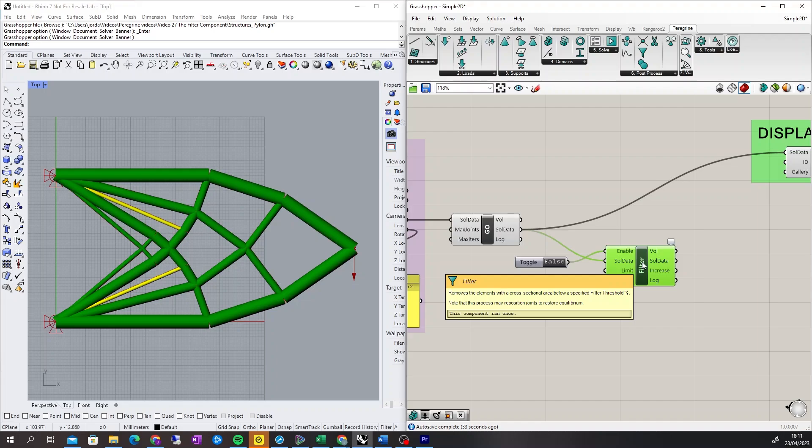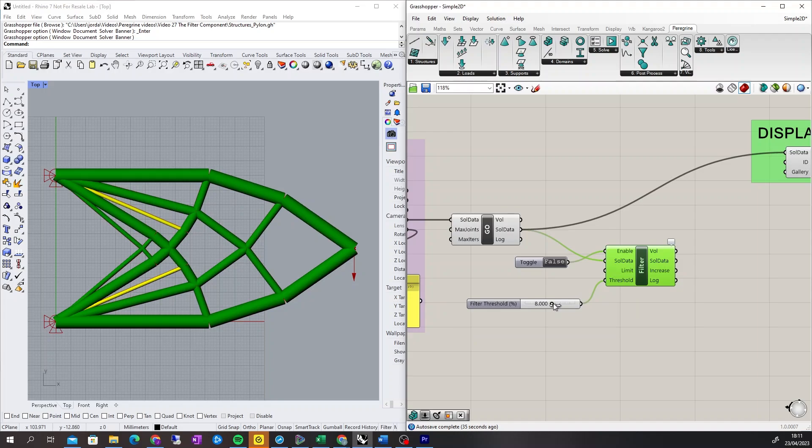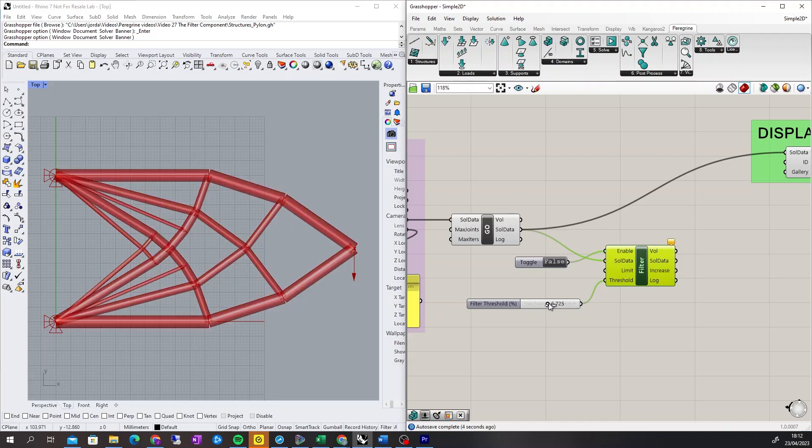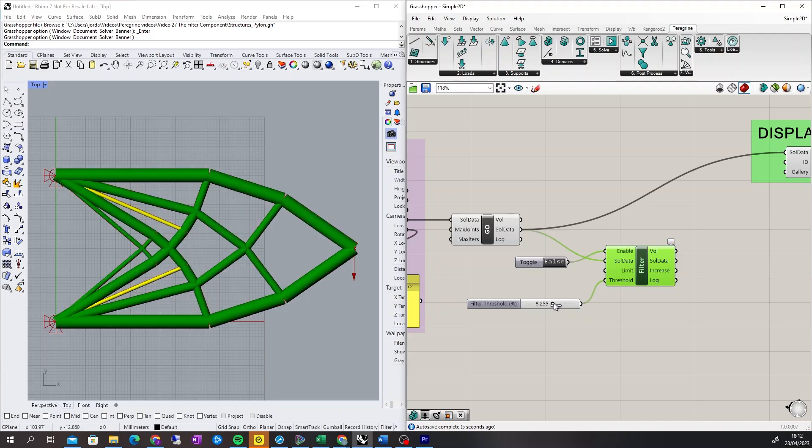When the filter component is selected, the elements that will be filtered are shown in yellow, and the remaining elements are shown in green. If I move the threshold limit, see how more elements are to be filtered.